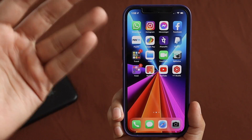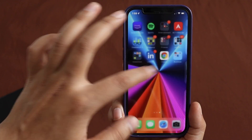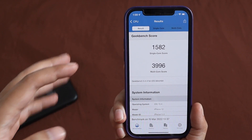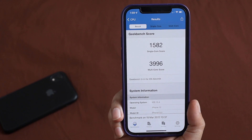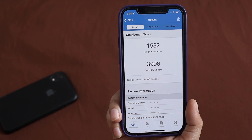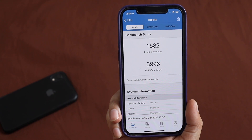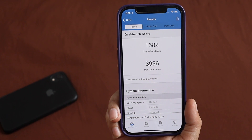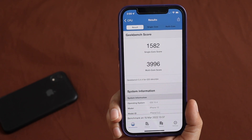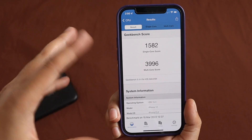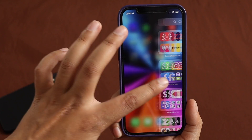Performance in general is really good — the iPhone 12 shouldn't have any performance issues, and it feels really snappy. For those looking for Geekbench 5 scores: after updating to iOS 15.4, the single-core score came out to be 1582 and the multi-core score is 3996. Let me know in the comments if your iPhone 12 scores are around the same.